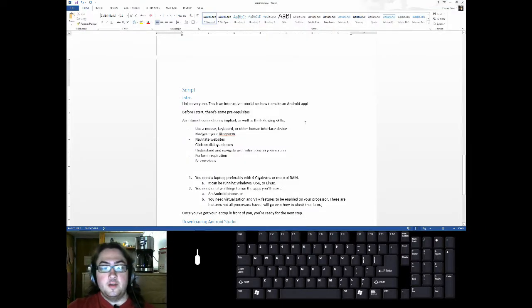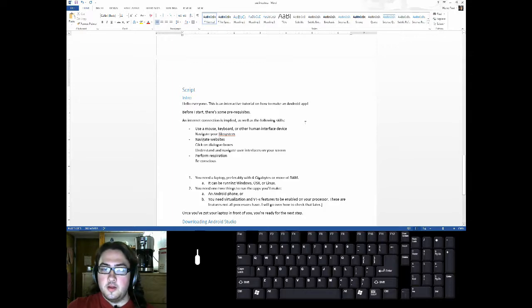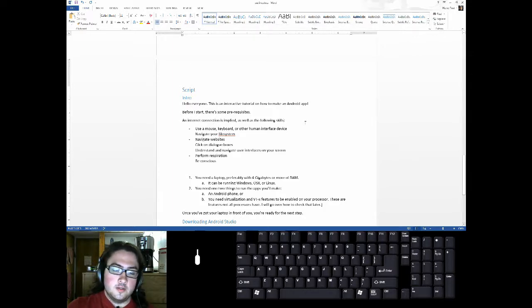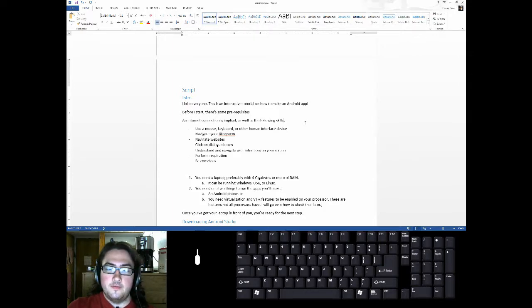Navigating websites. Clicking on dialog boxes. Understanding and navigating user interfaces on your screen.